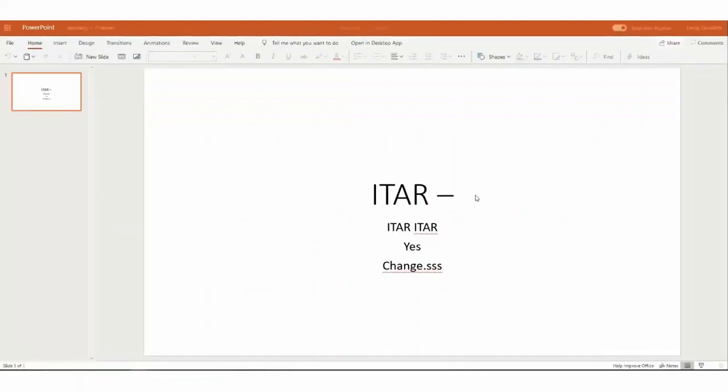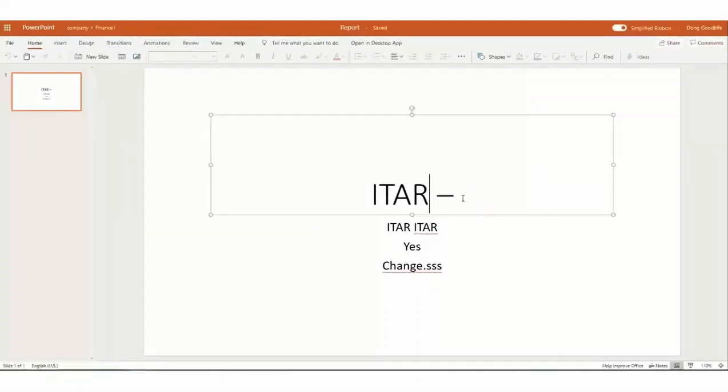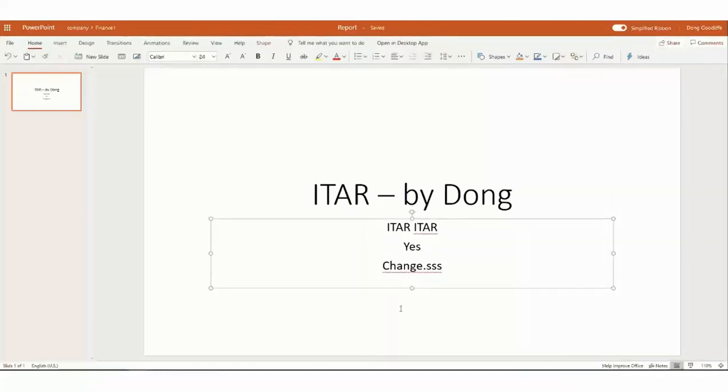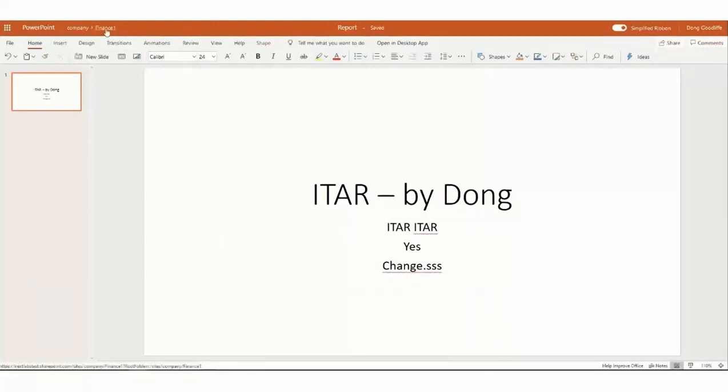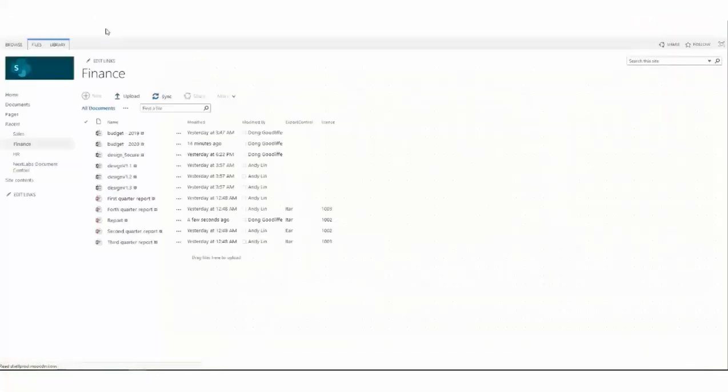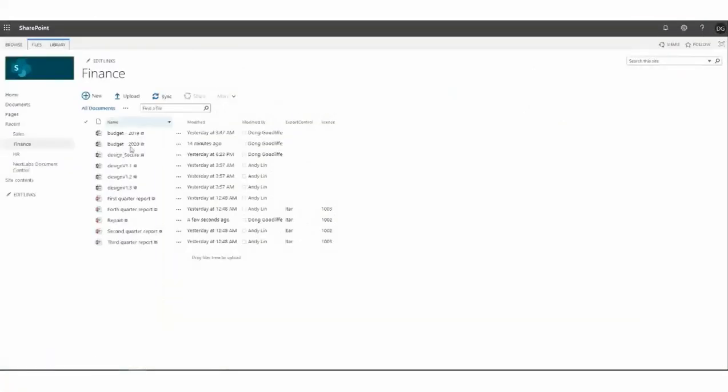In this case, he can see that particular PowerPoint with the keyword ITAR in it. Dong can now go in and do an edit on this particular file since he has access control to it. And he should be able to save that PowerPoint back out to SharePoint. In this case, he's going to put it back into the finance department's folder. And as we can see, the report's been updated a few seconds ago.